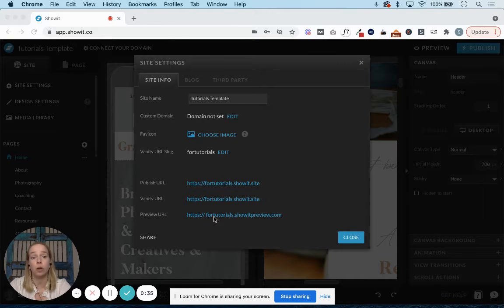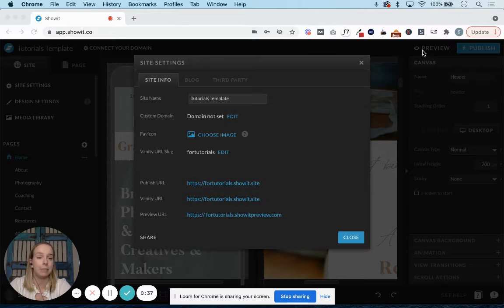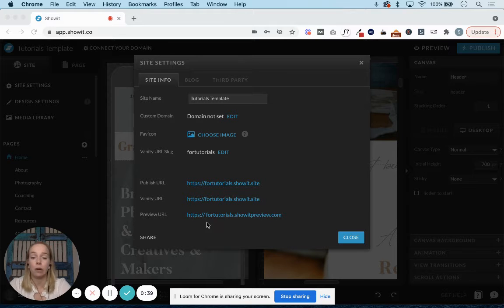If you want to preview your site by clicking this button right here, this is the URL that it would show.